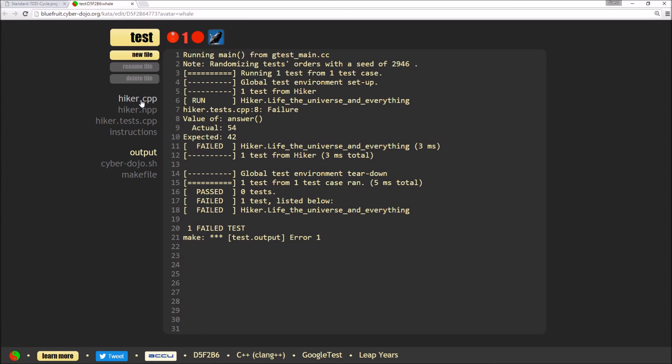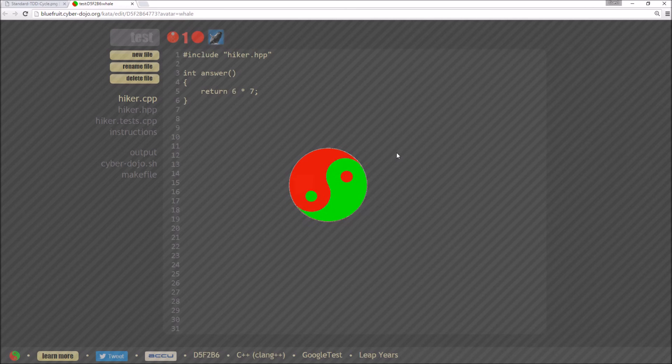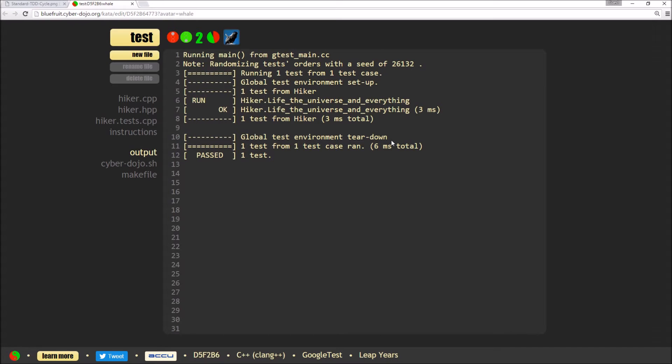So we can go and look for the reason of this, which is going to be this, that the actual is returning 6 times 9, whereas we actually want to return 6 times 7. If I hit test again with that, I will see that my tests now pass.